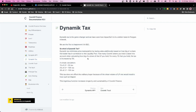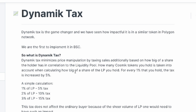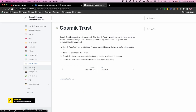The dynamic tax essentially handles whales. If you hold one percent of the LP and try to sell, you get taxed five percent for every one percent of the liquidity pool your sell represents. So if you're selling the equivalent of one percent of the liquidity pool, you're charged a five percent tax. This is an interesting approach that discourages large whale sell-offs.